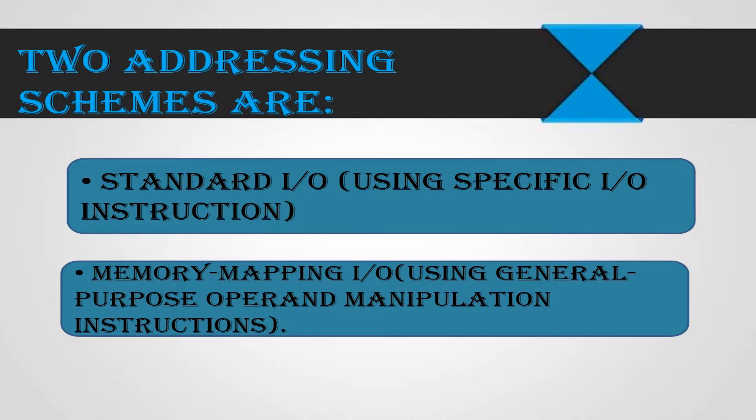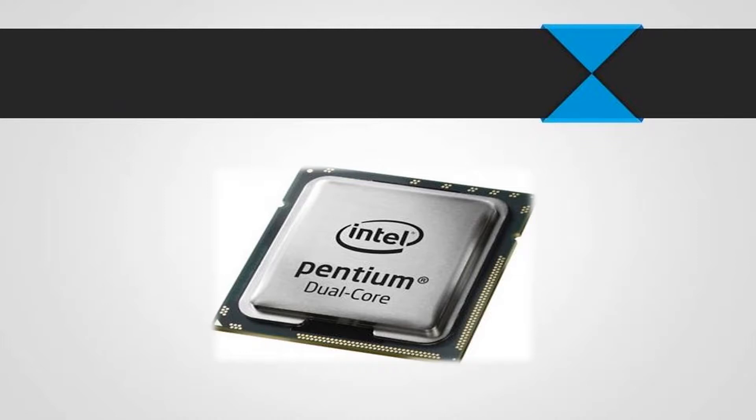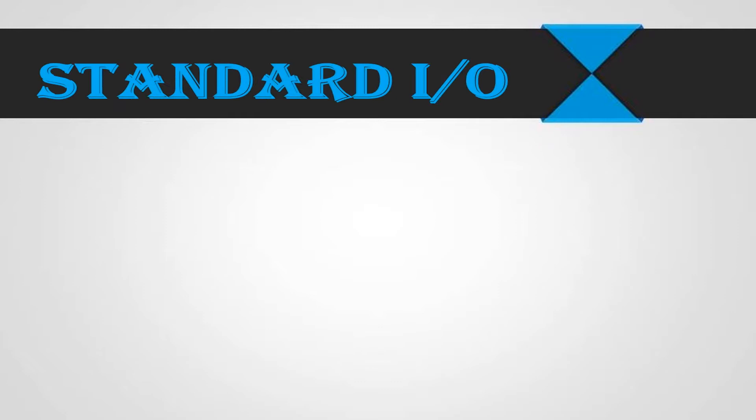Currently, only the Intel Pentium CPU processor uses standard input output. All other CPUs, SPARC, PowerPC, Alpha and many more use memory mapped input output. Let us discuss these addressing schemes in detail. Let us start with standard input output.